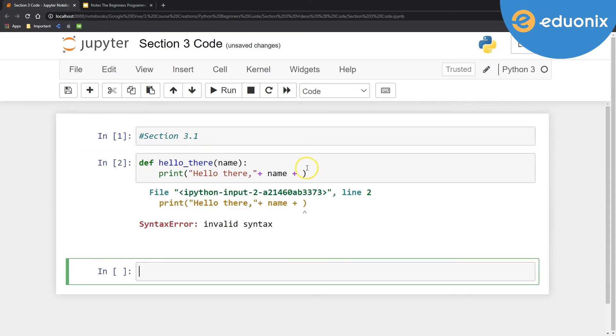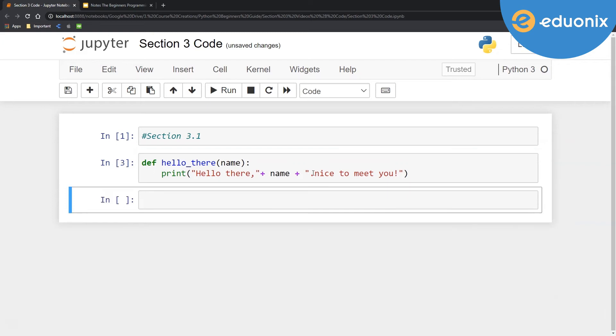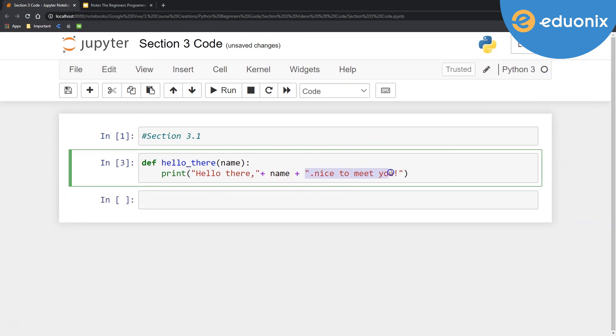Oh, my bad. I actually hit run there. And then at the end here, we're going to go ahead and put nice to meet you. So we can go ahead and run that. The reason it gave me the error is because I didn't have this part and I had a plus symbol at the end there.